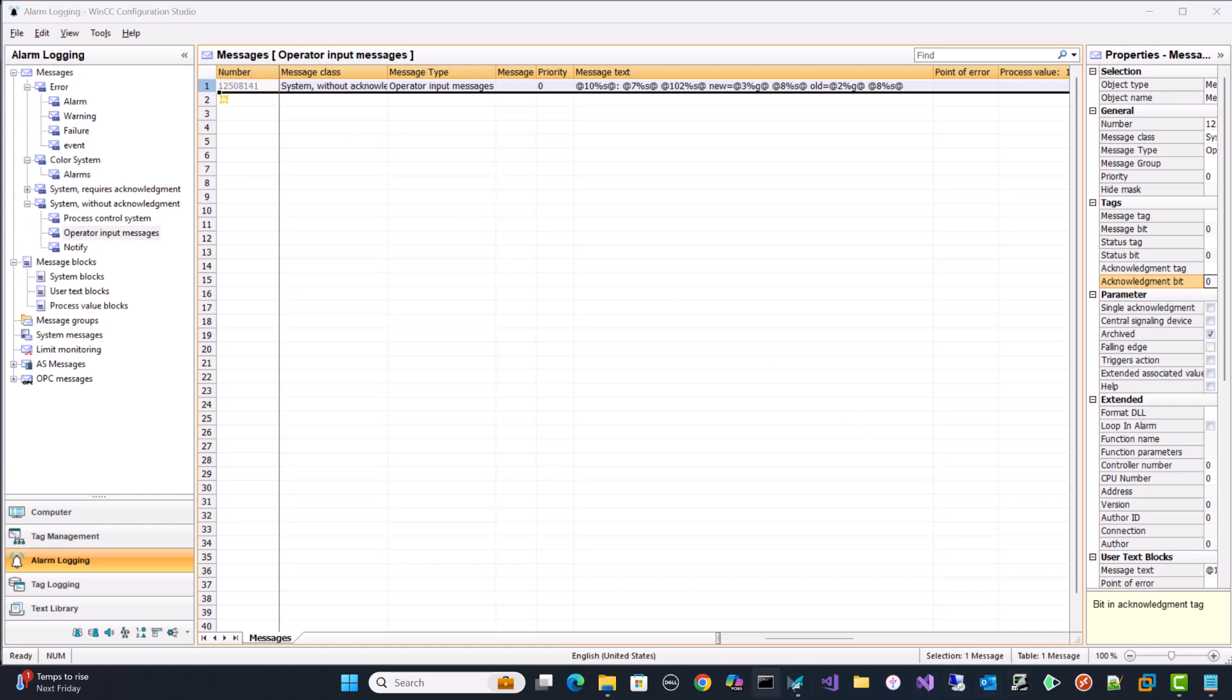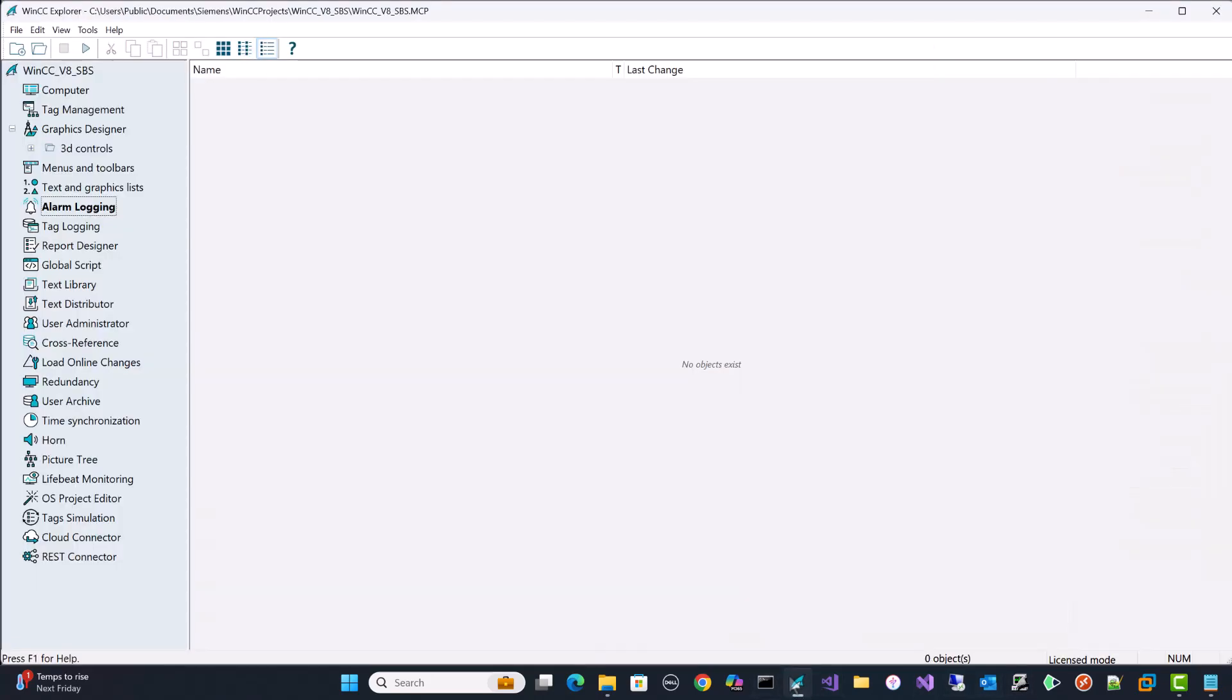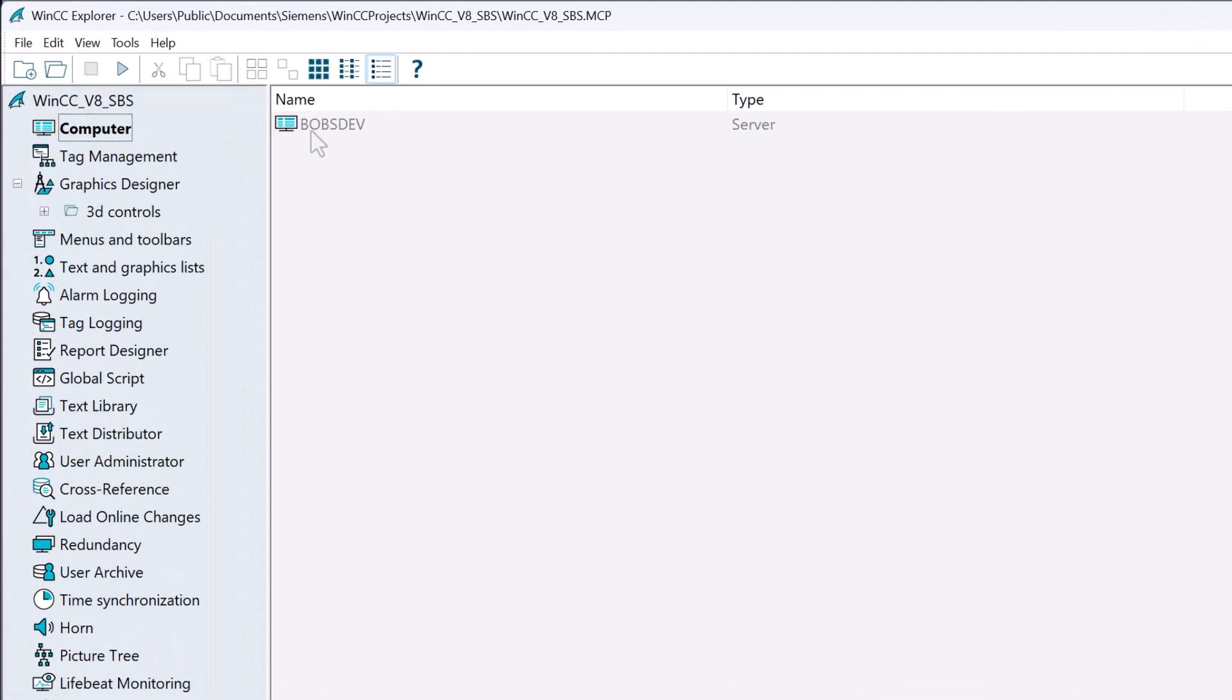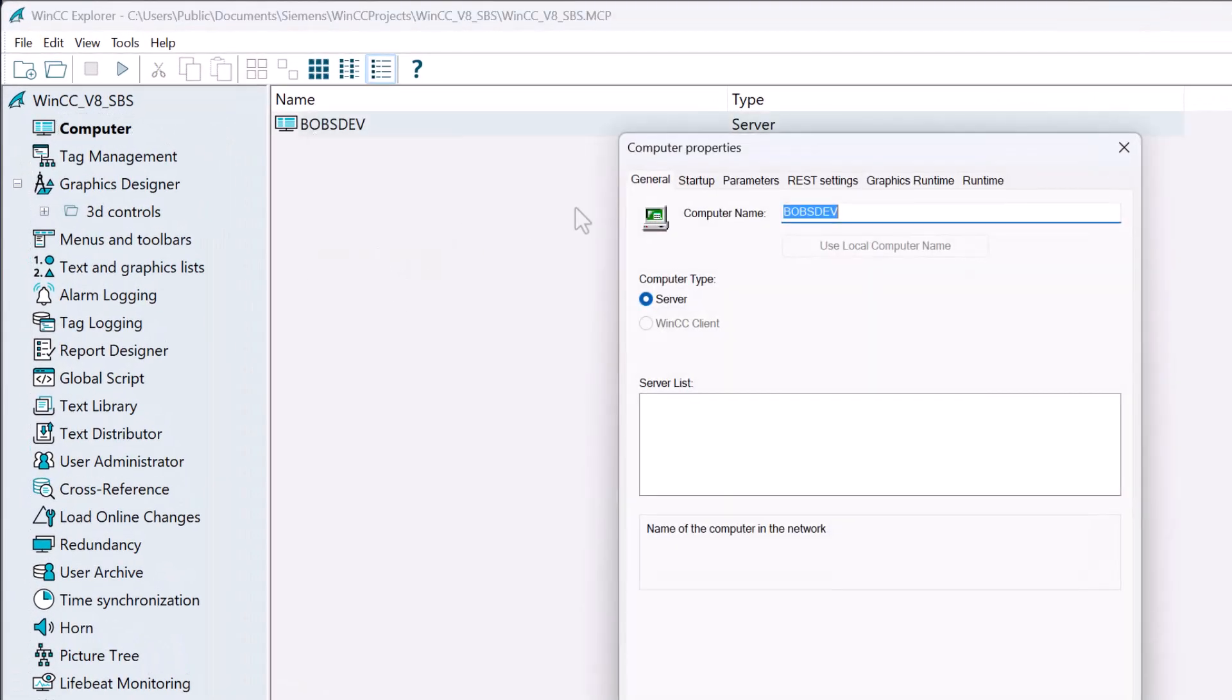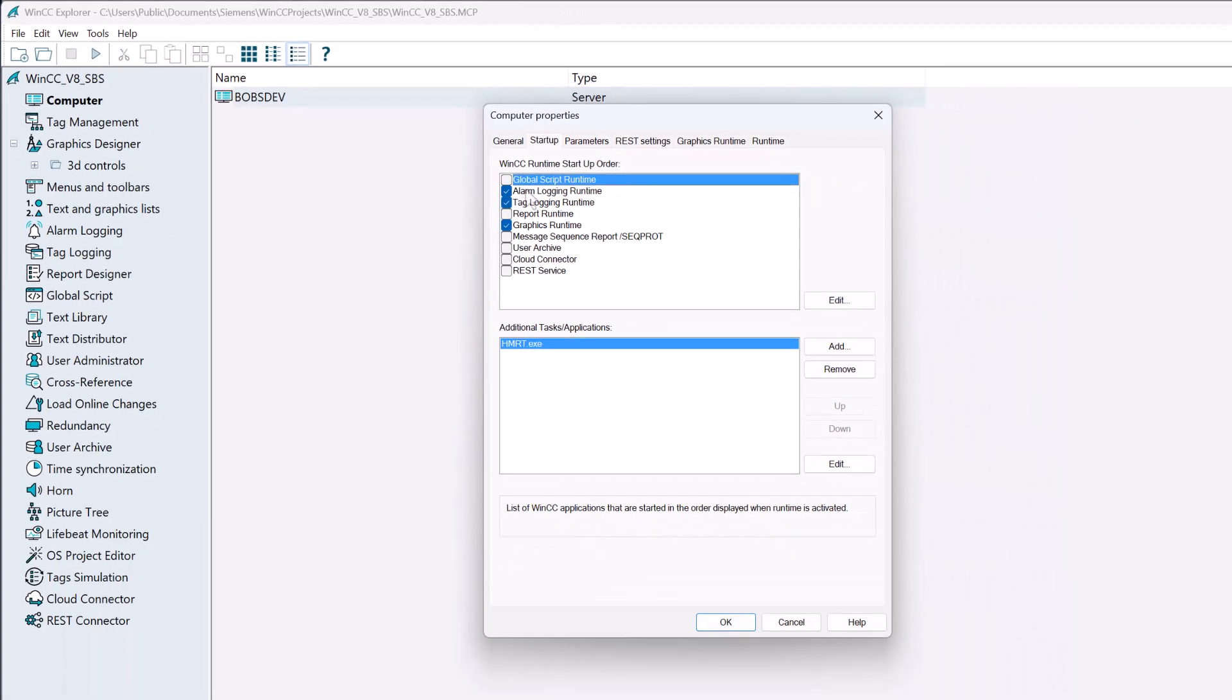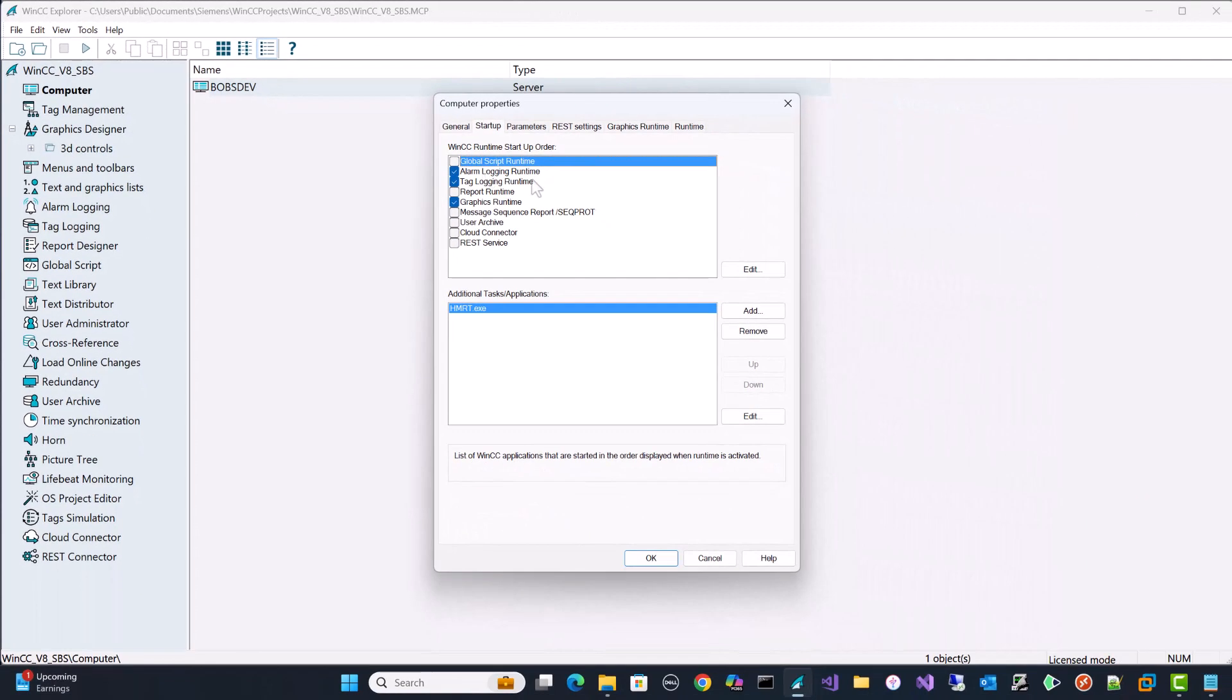Next, we are going to go back over to WinCC Control Center. And then on our server, I'm just going to go into properties. And then under startup, you got to make sure alarm logging is checked. If you did not have it checked, then go ahead and check it. If runtime was active, you need to stop and restart runtime. So now that that's checked, we'll just click OK.